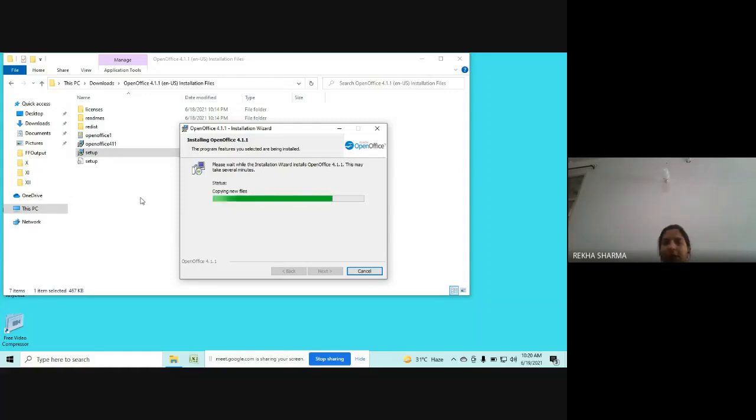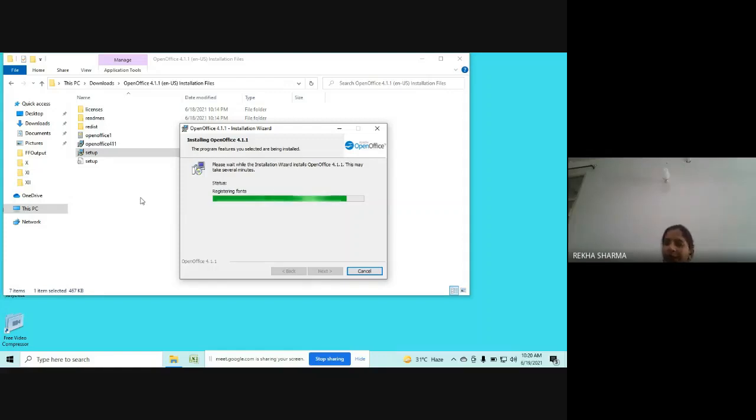In many of the systems, this installation takes hardly two, three, four seconds. In many systems, it may take 10 minutes, may take one minute, but we can wait.